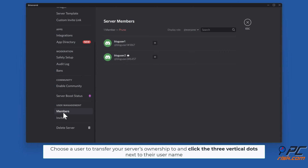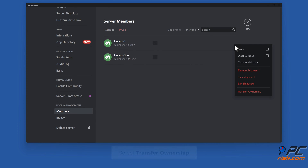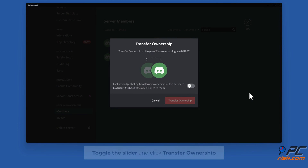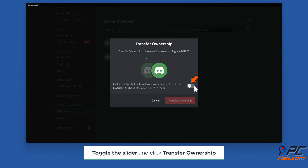Choose a user to transfer your server's ownership to and click the three vertical dots next to their username. Select Transfer Ownership, toggle the slider, and click Transfer Ownership.